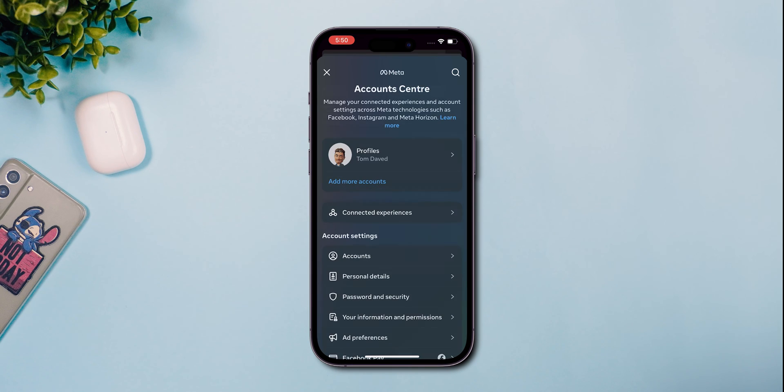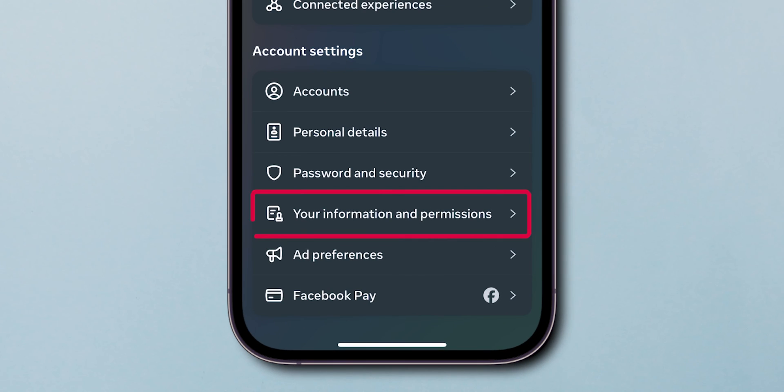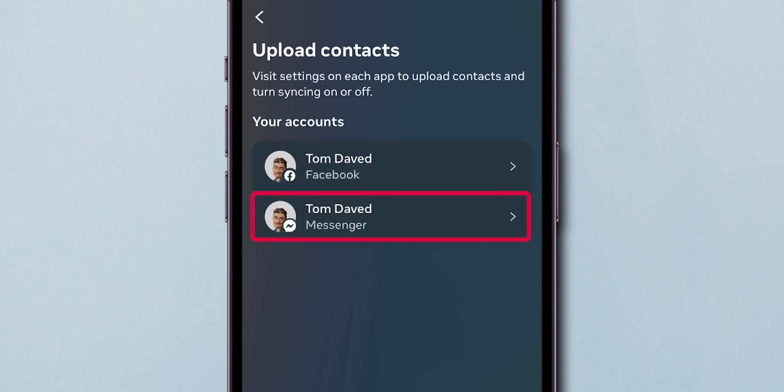Once it loads, look for Your Information and Permissions and tap on it. Here, tap on Upload Contacts and then select Messenger.